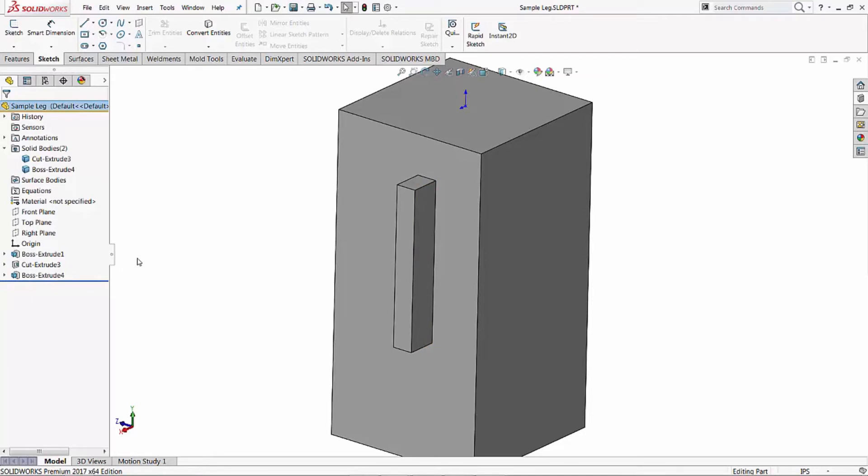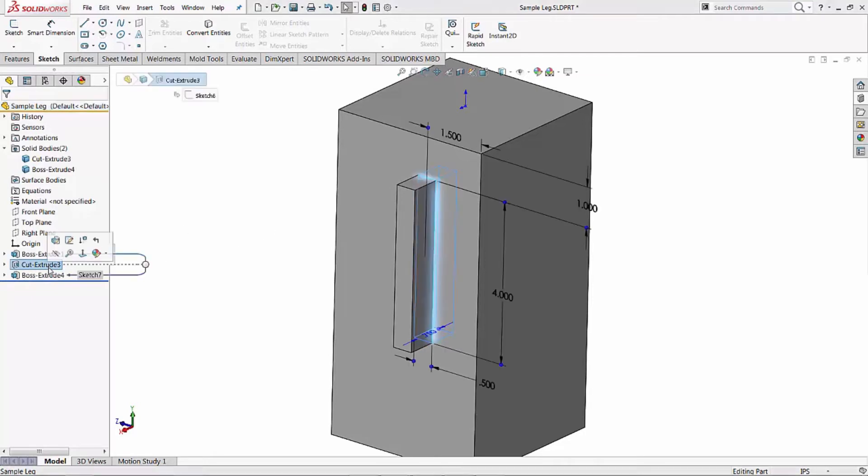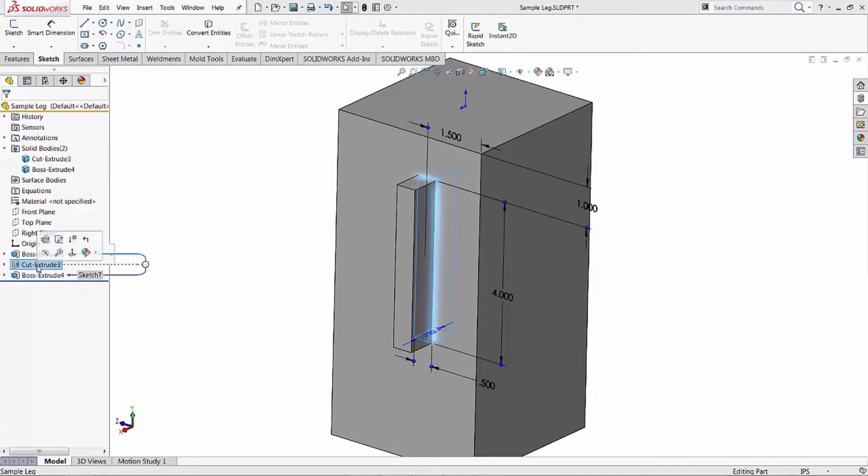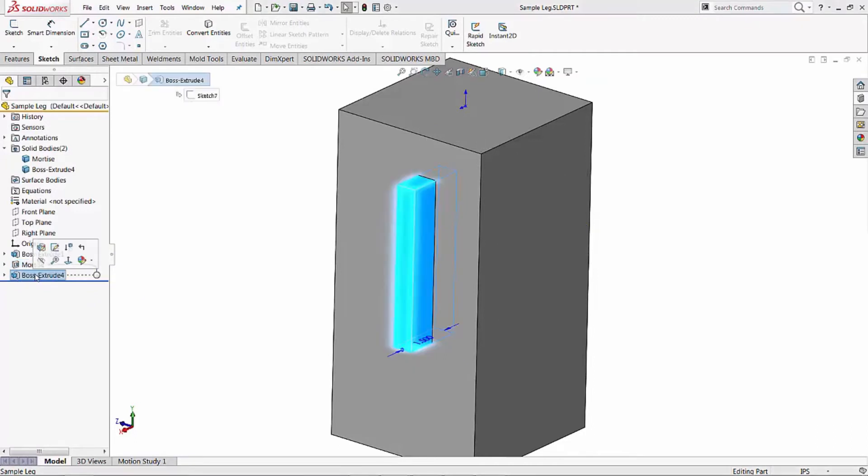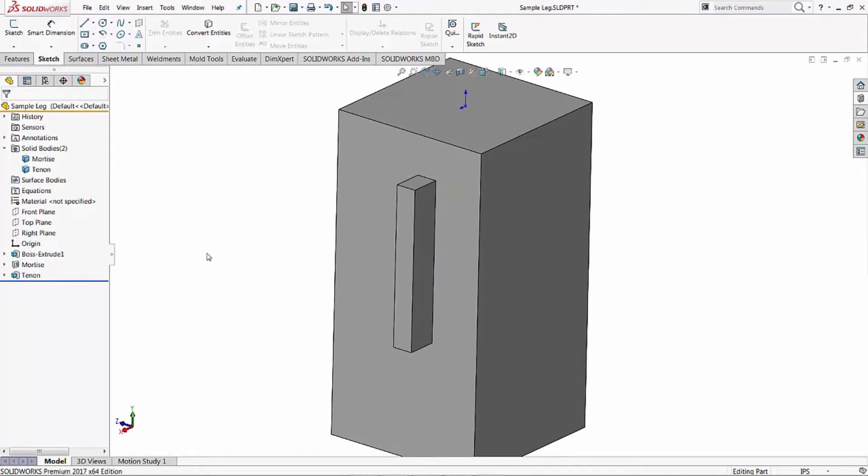So we now have a cut extrude basically cutting the mortise. And in fact let's rename that - call this the mortise. And our boss extrude is now the tenon. Okay, so we have our mortise and tenon.